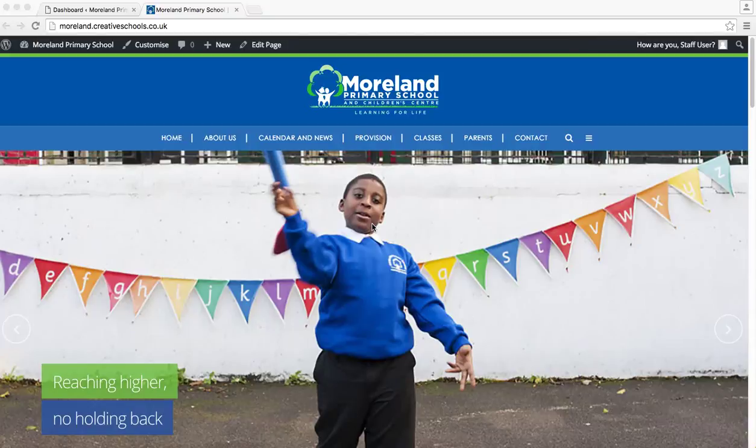Hello there, it's Mick from Creative Schools again. This is a training video which is going to be about news posts.